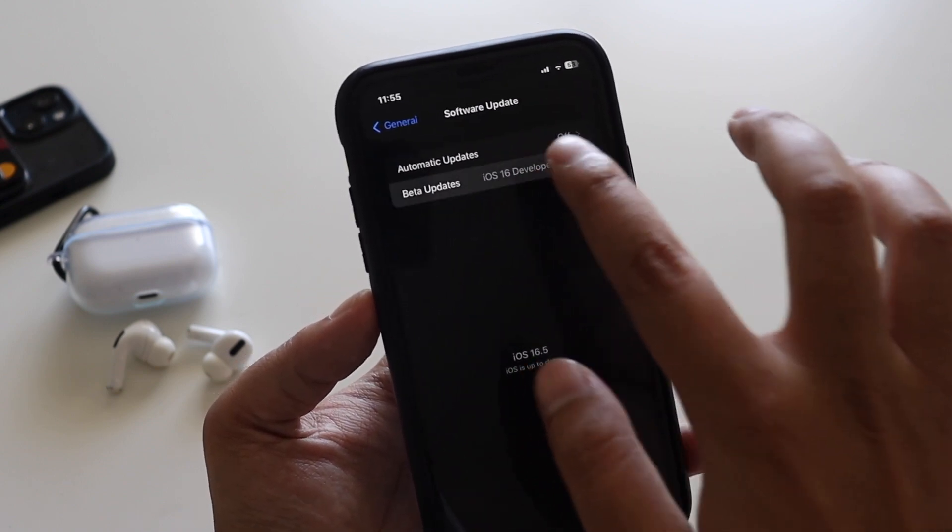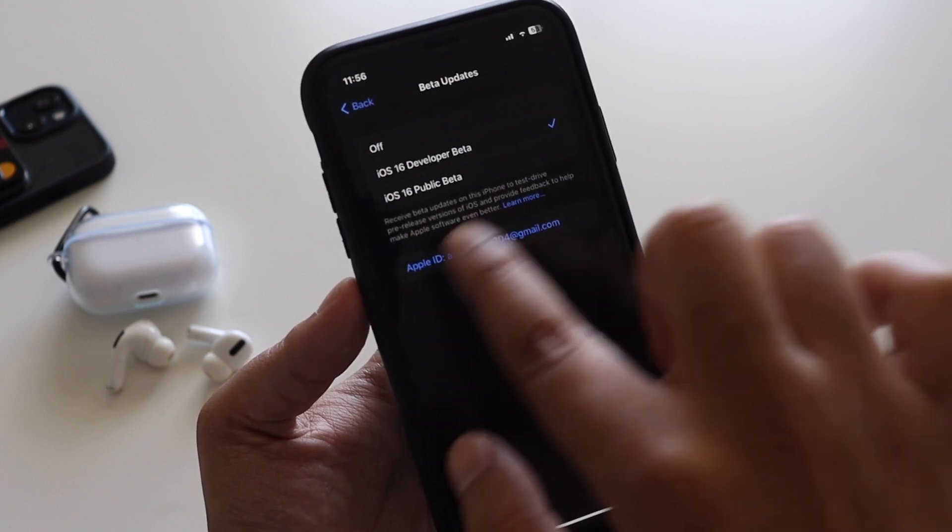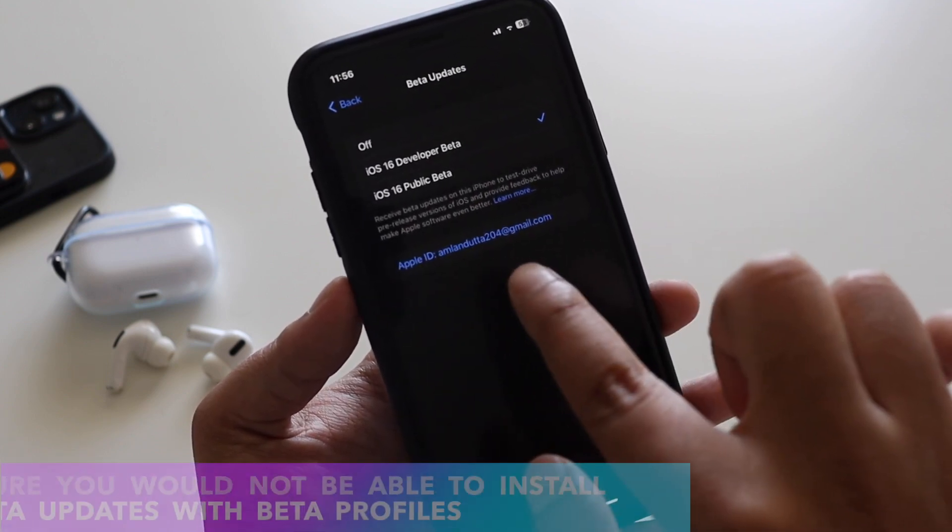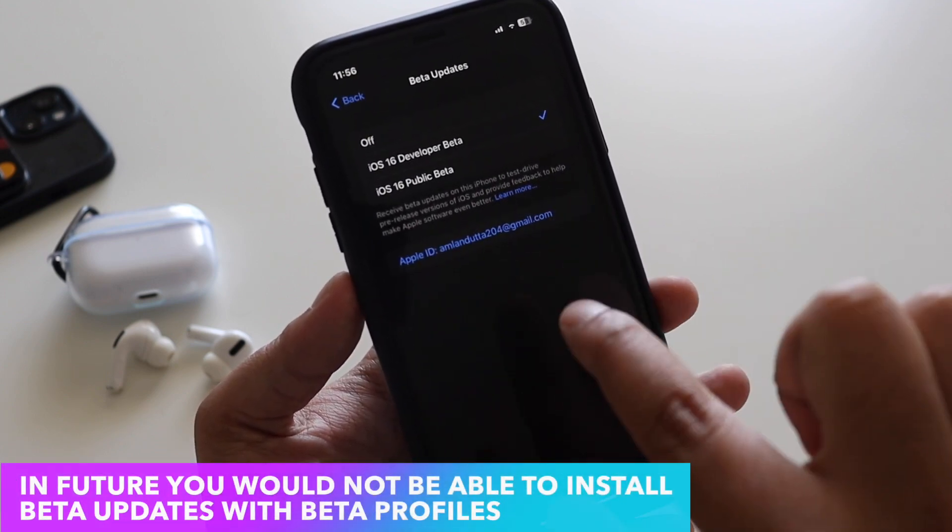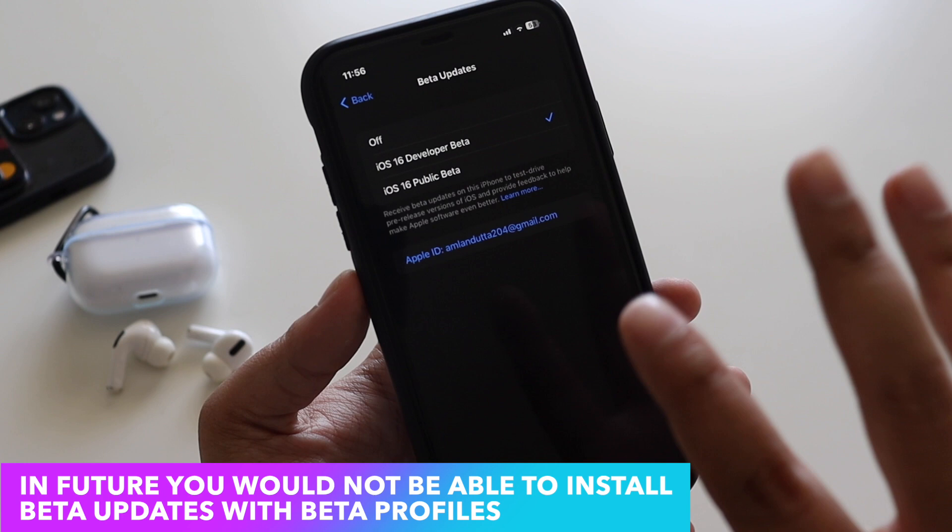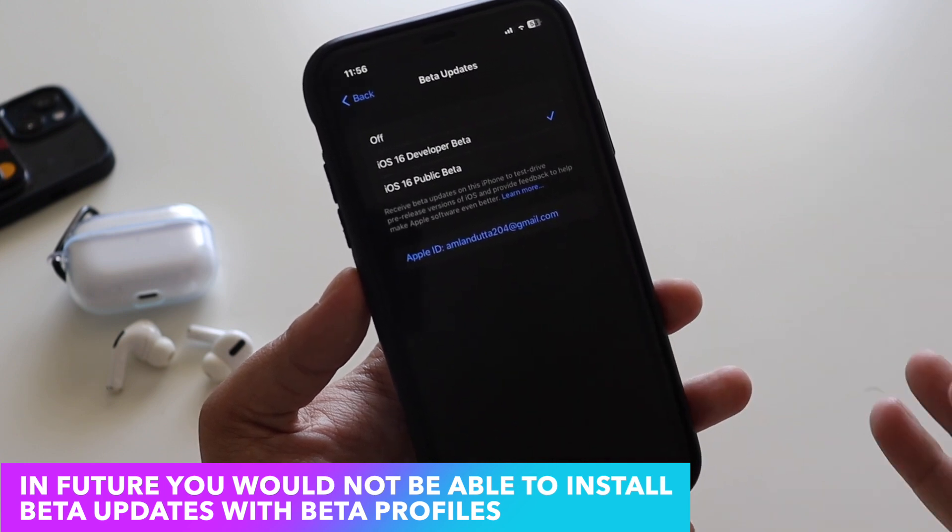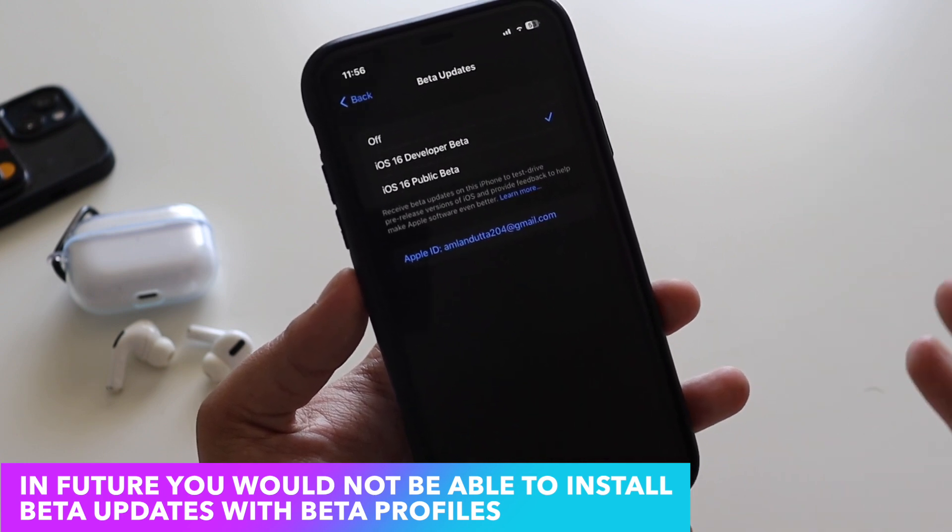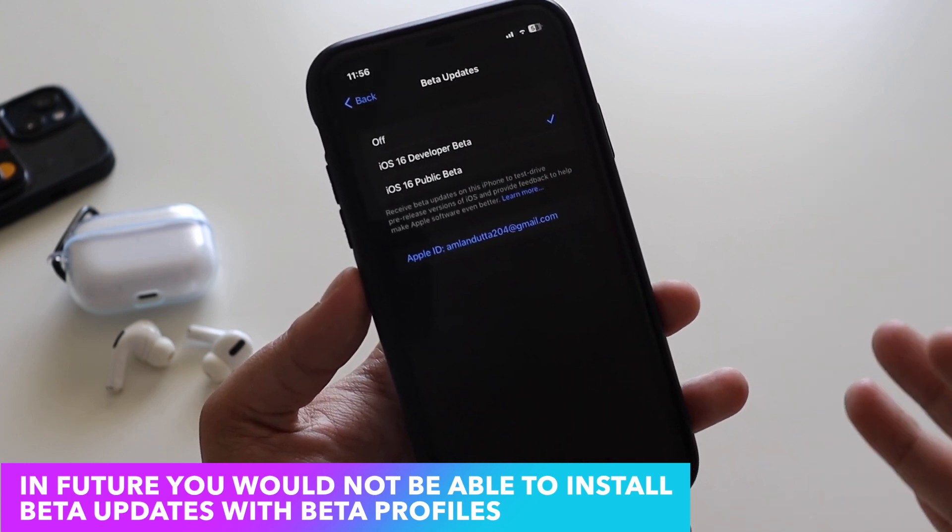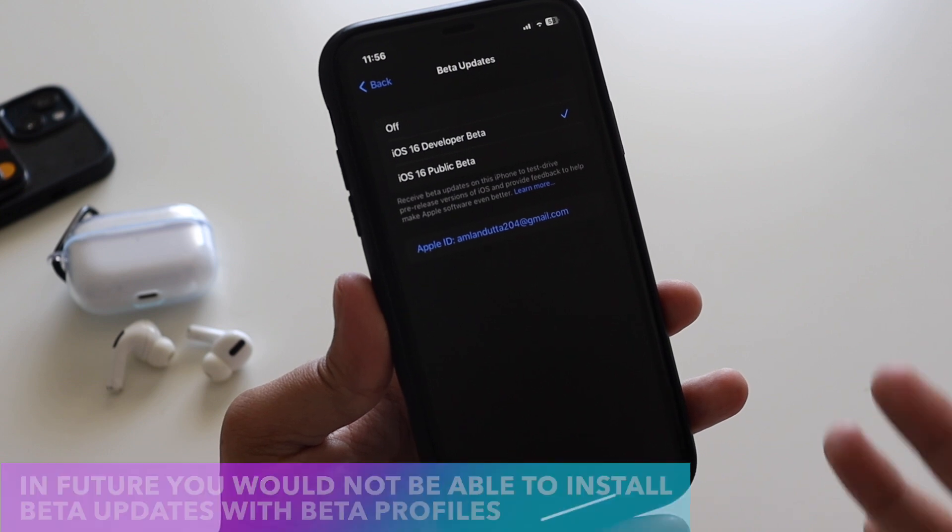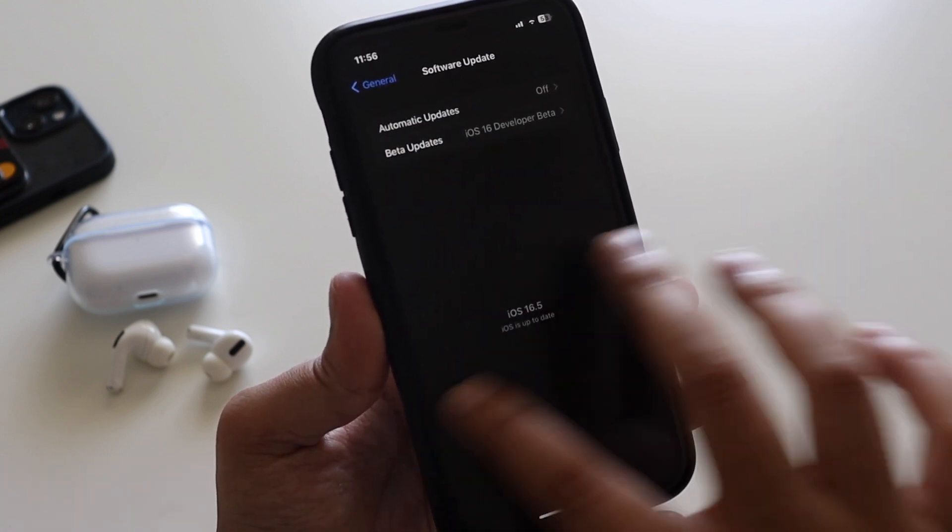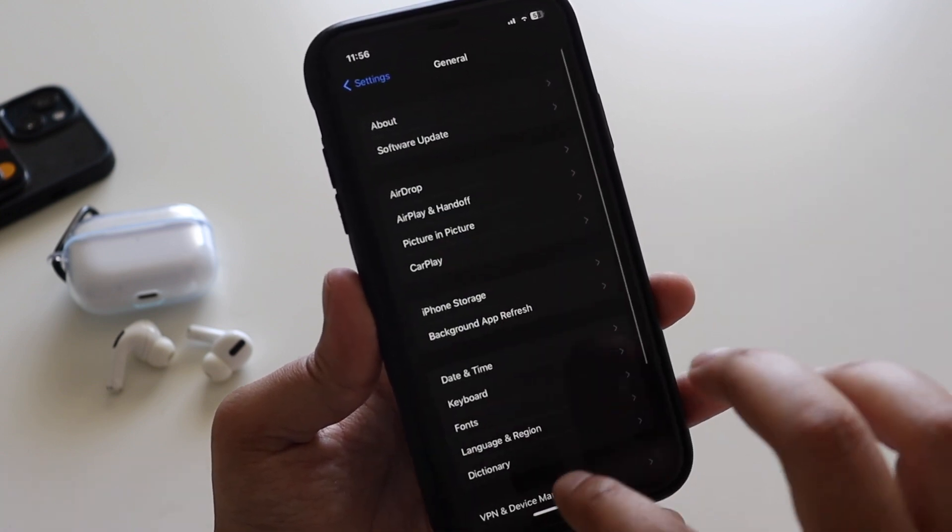But in future, if your email ID is not registered, you would see an exclamation mark and it would definitely tell you that your email ID is not registered, and beta profile concept is going away. So at the moment you can still download the profile from any website, but in future it is not going to be possible.